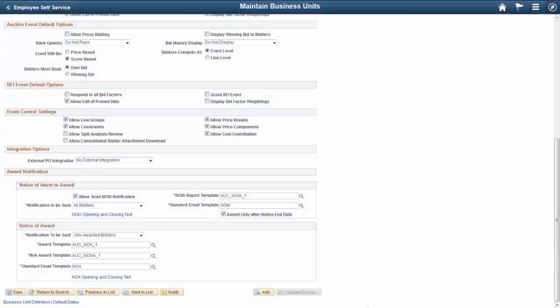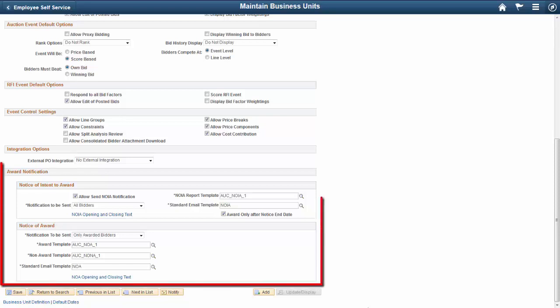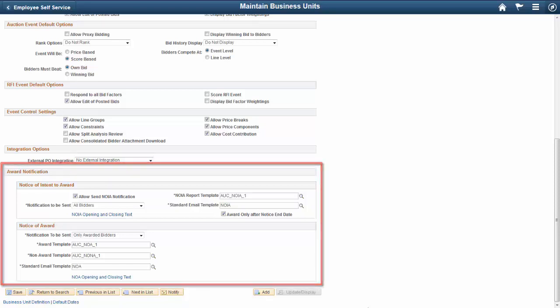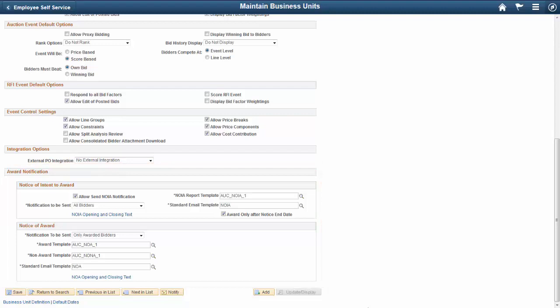Customers that require communication of award notifications will be able to take advantage of a new notification called Notice of Intent to Award, or NOIA, in Strategic Sourcing.